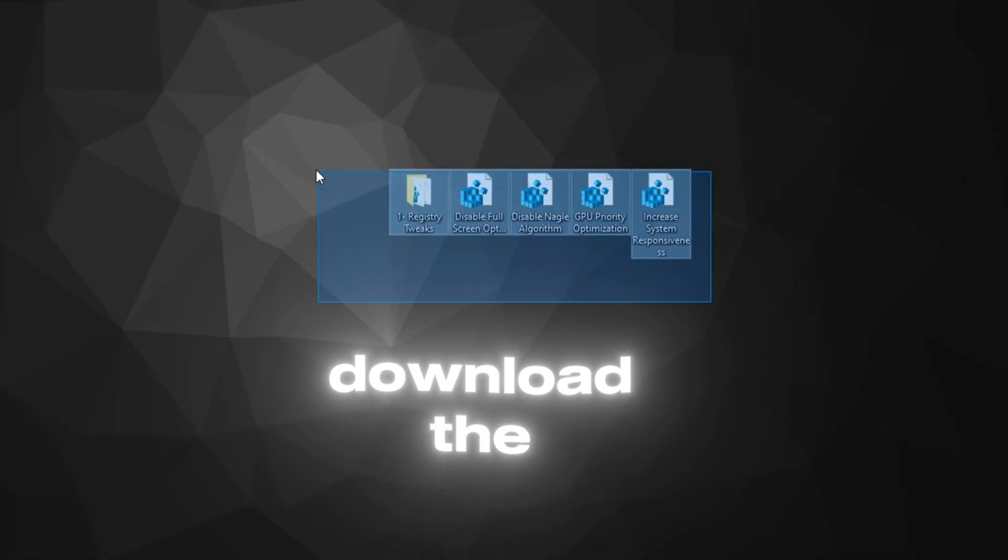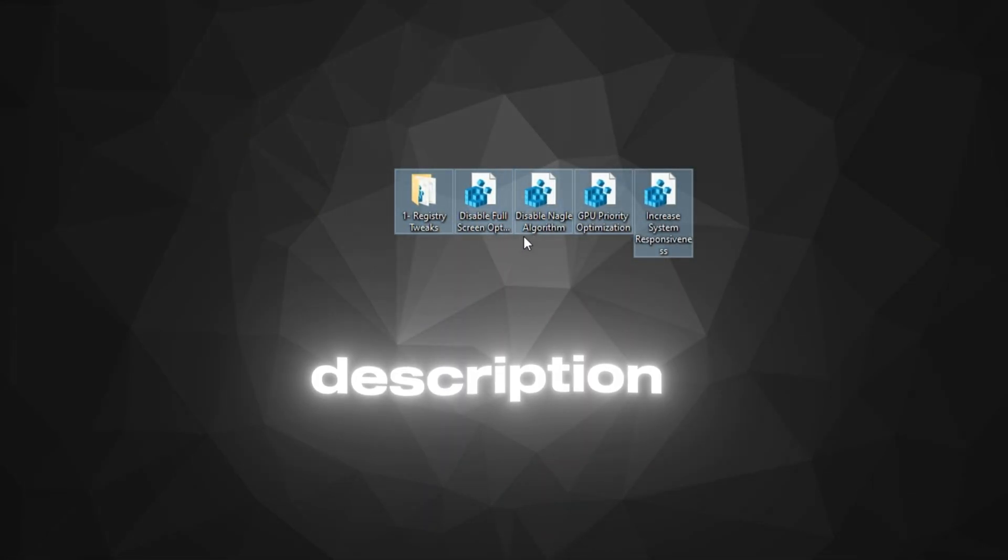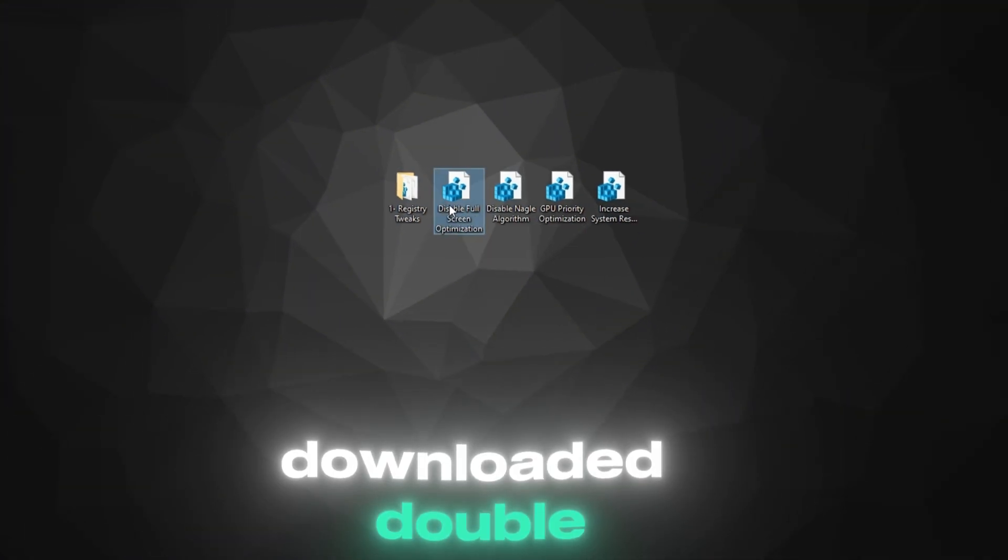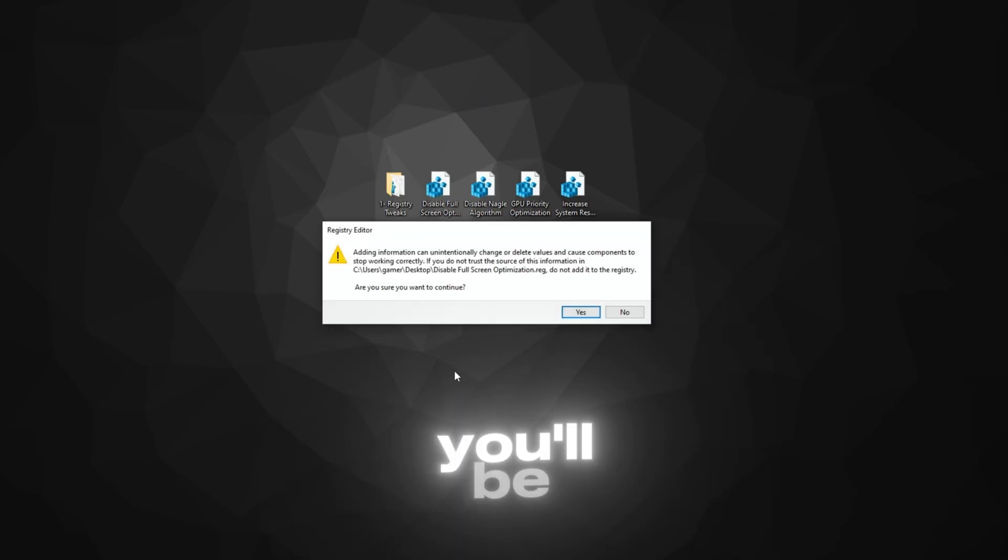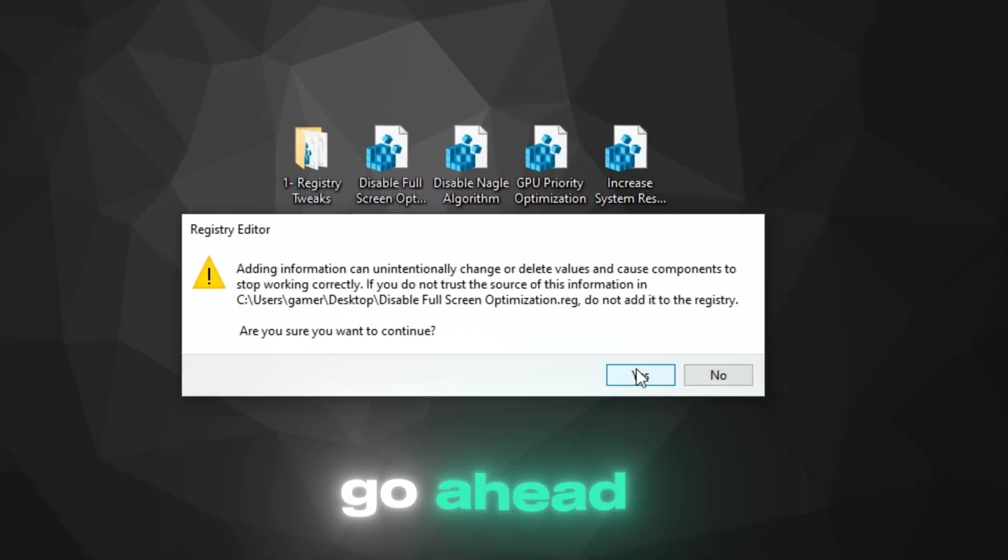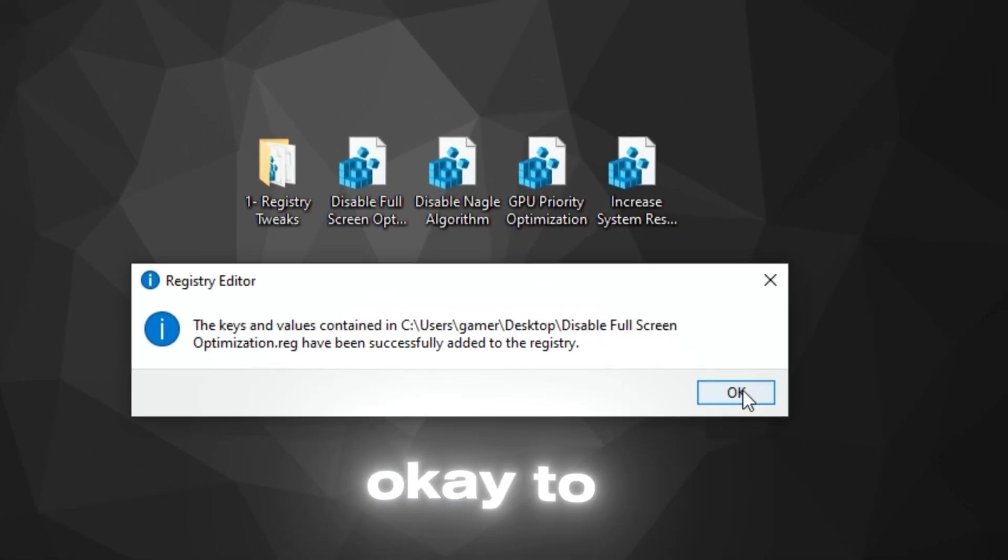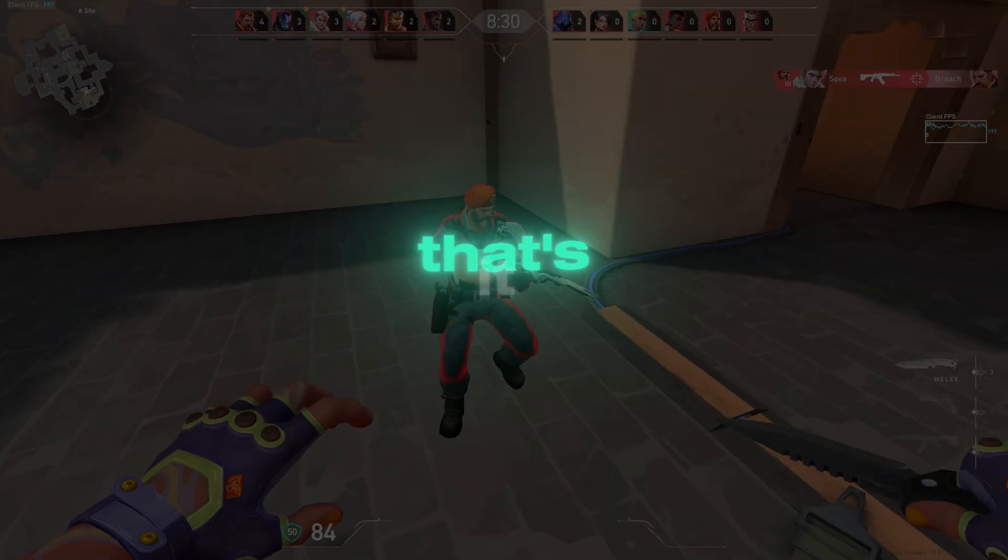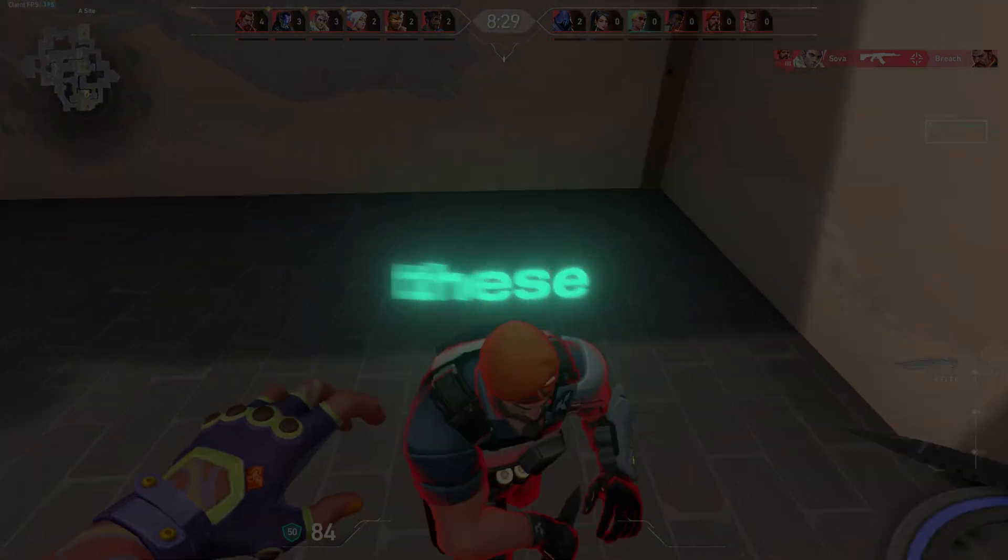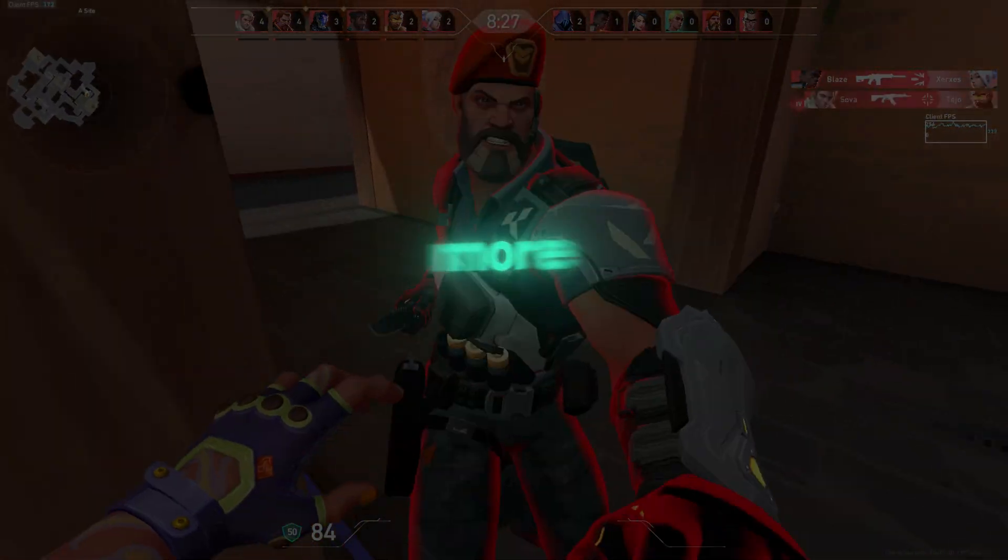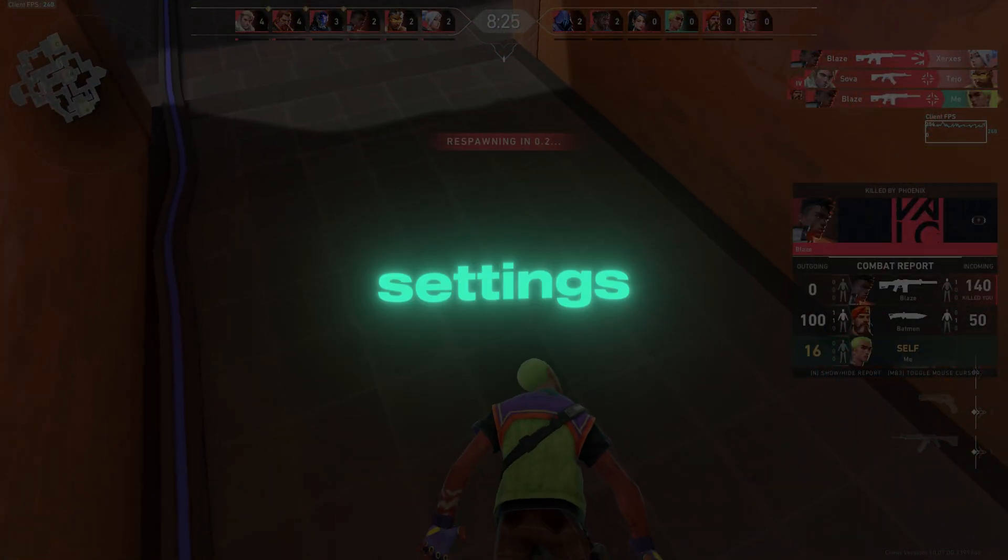Download the registry file from the link in the description. Once downloaded, double-click the file to run it. You'll be prompted with a warning, but go ahead and click Yes and then OK to confirm the changes. That's it. These tweaks will help your PC run Valorant more smoothly by optimizing system settings.